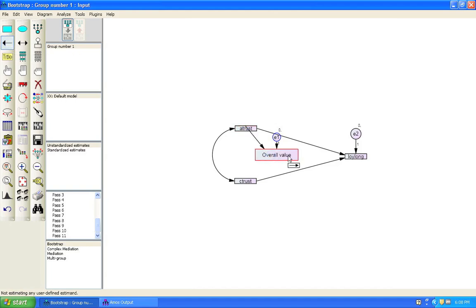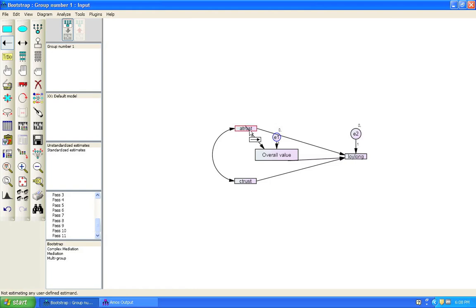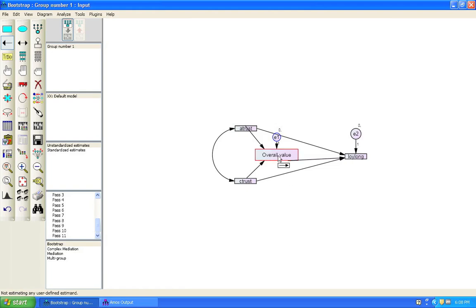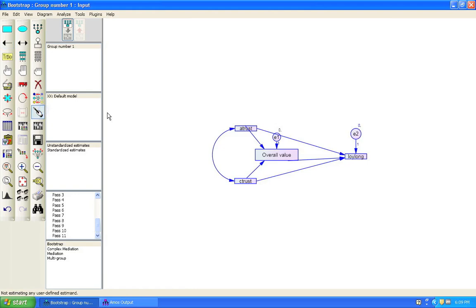And now we're going to draw paths that establish the mediation. So these paths that I'm drawing right now, they basically represent a hypothesis that overall value mediates the relationship between A-Trust and Loy-Long. All right. So we're going to tidy that up a bit so we mark all of them at the same time. It's just a magic wand. And we click. All right. Good. And now we're going to run this model again.